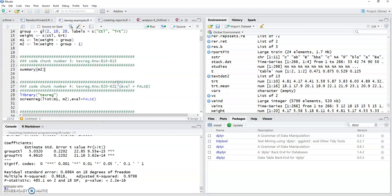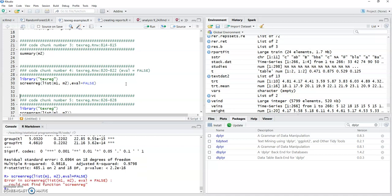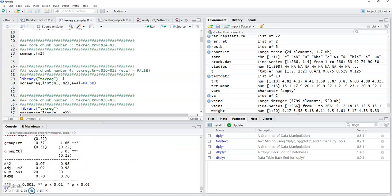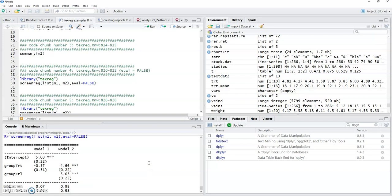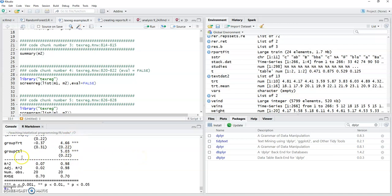Okay, so instead there's this package in texreg where we can actually create a nice looking table. Oh maybe I need to load this still. Let's take a look. I think I've been running so many other things. There we go. We can create a nice looking table that compares model one to model two.